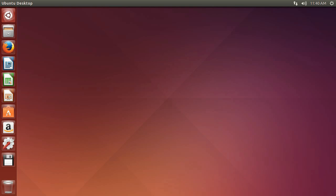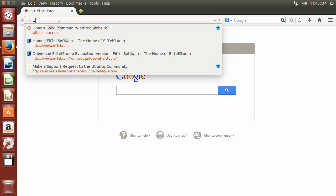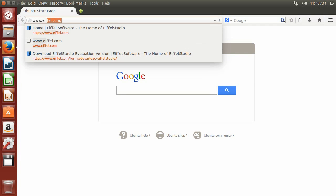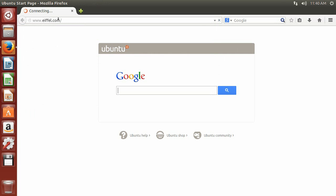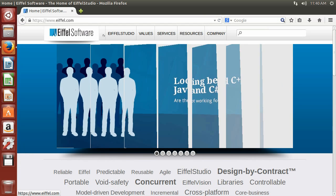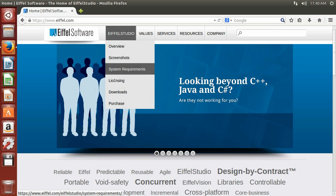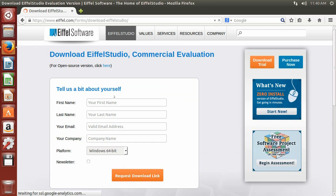First, open your browser and go to www.eiffel.com. From the Eiffel Studio menu, choose Download.